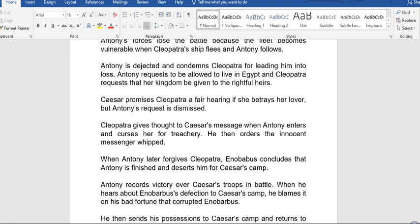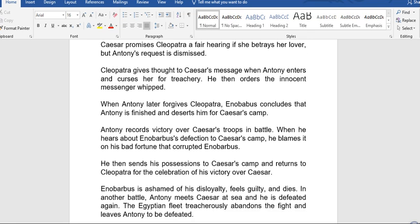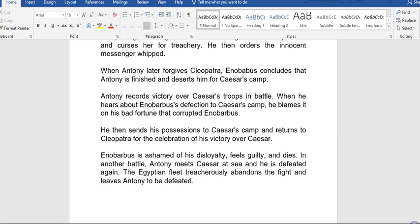Antony is dejected and condemns Cleopatra for leading him into defeat. Antony requests to be allowed to live in Egypt and Cleopatra requests that her kingdom be given to her rightful heir. Caesar promises Cleopatra a fair hearing if she betrays her lover, but Antony's request is dismissed. When Antony enters and catches Cleopatra considering Caesar's message, he causes a scene and orders the innocent messenger to be whipped.